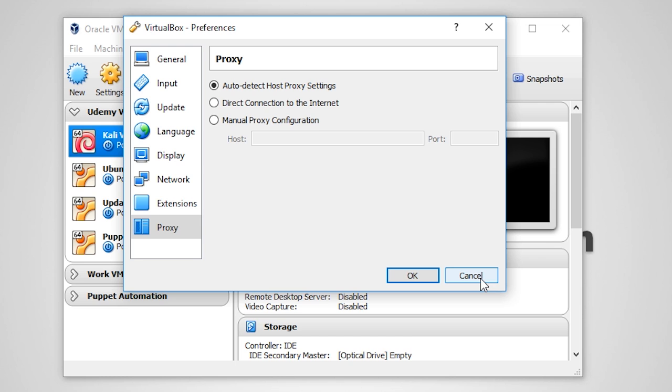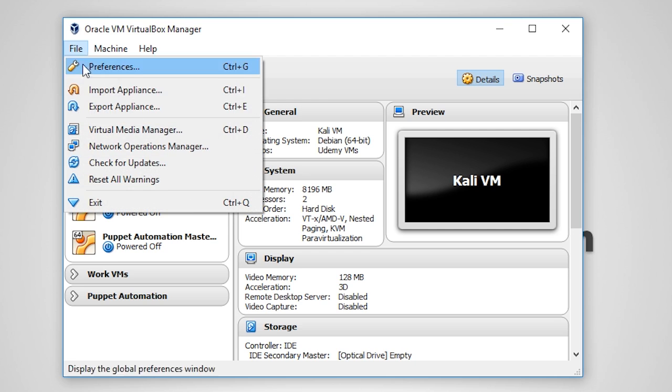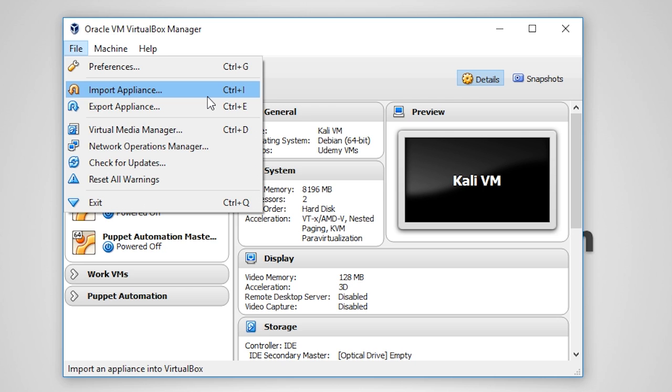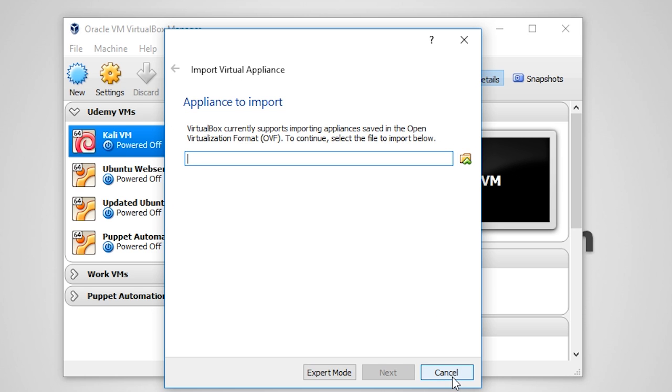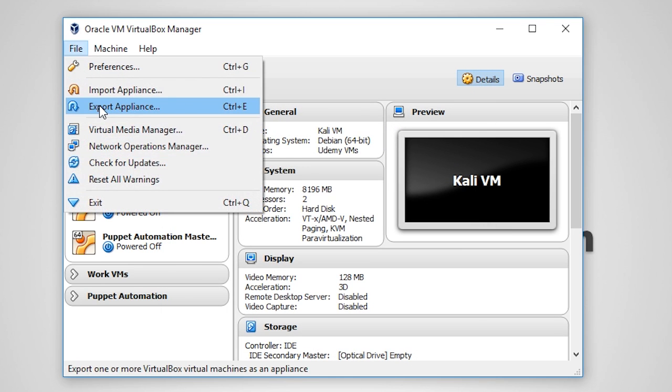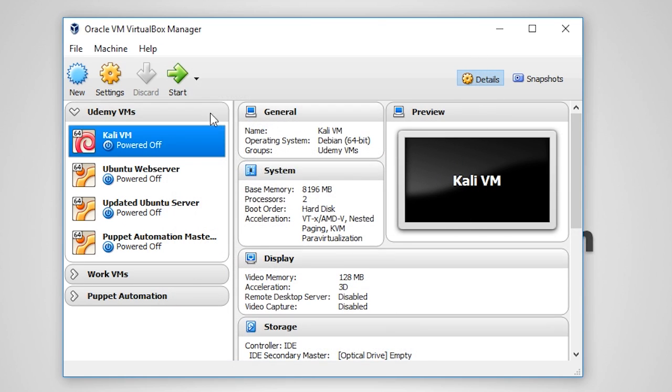Let's close the preferences window by either clicking on cancel or the X at the top right corner of the screen. The next two things we are going to talk about is importing and exporting appliances. These can be reached from the file menu on VirtualBox. When VirtualBox refers to appliance, it really just means a virtual machine. Now notice there's the two options that either import or export, and this comes in handy when you want to move a VM from one host to another.